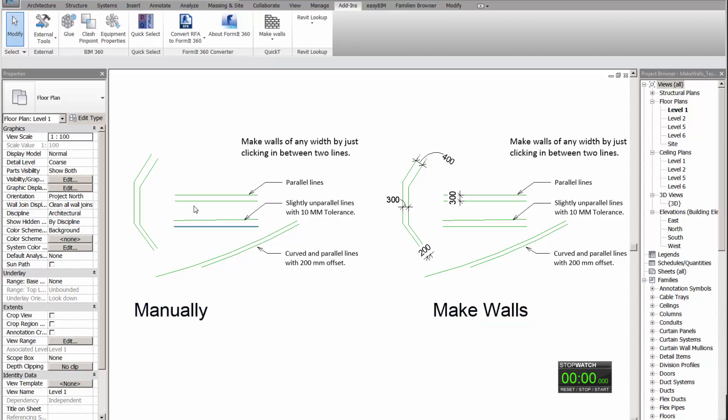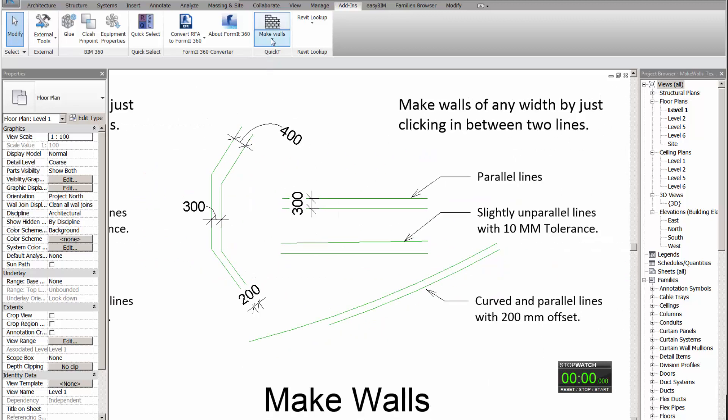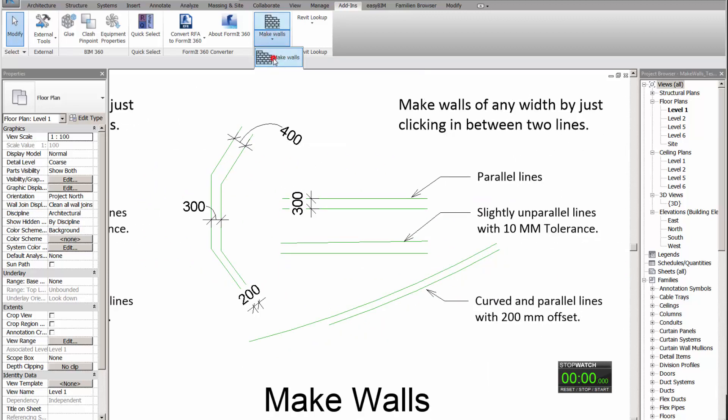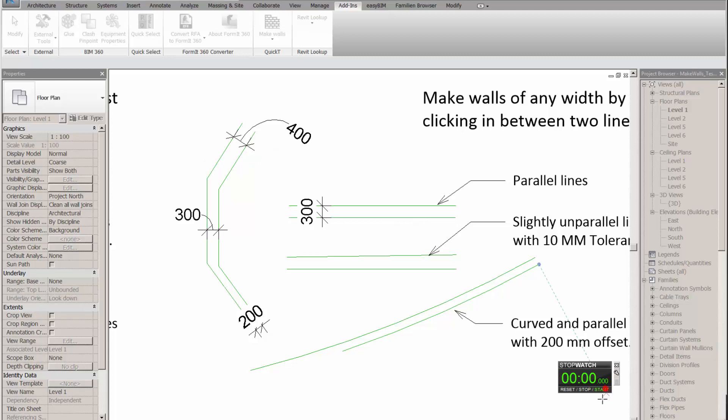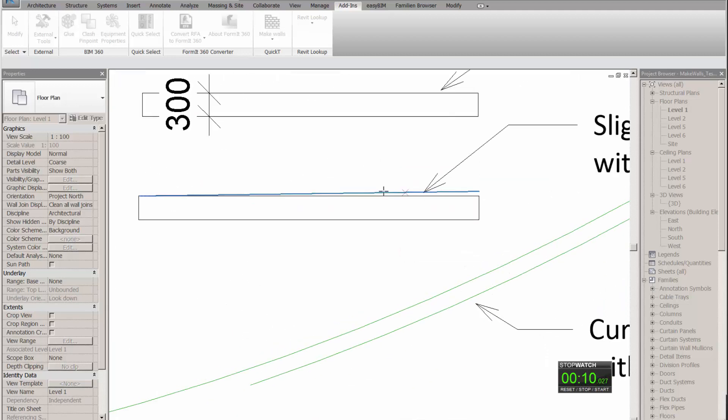To run the plugin, just click on Make Walls and click between a set of two parallel lines. Let me start this stopwatch. The plugin also covers the lines that are not parallel. Stop. It's 12 seconds.